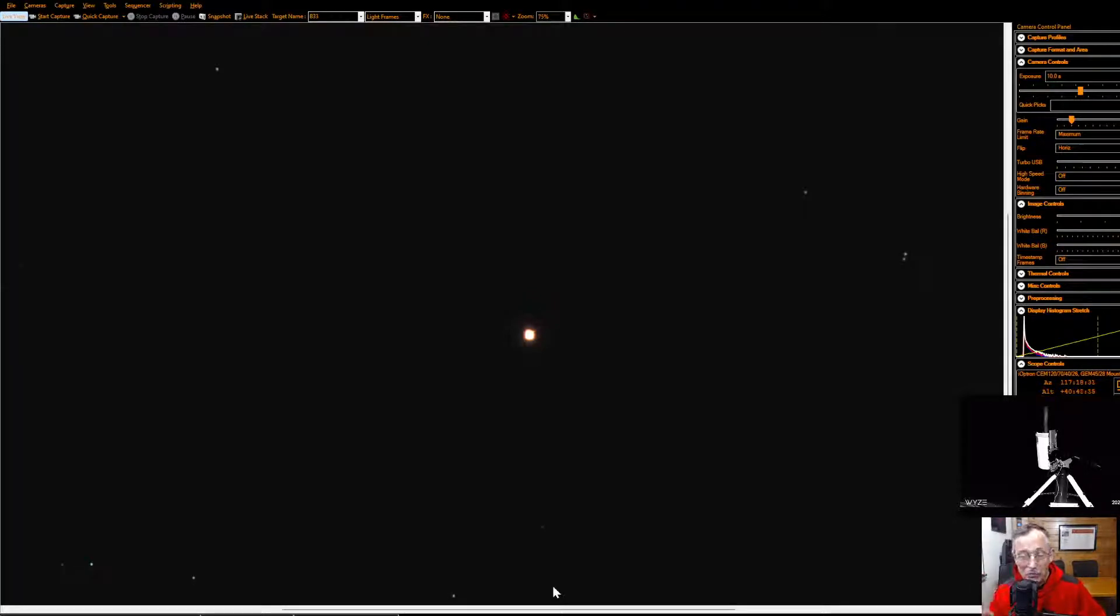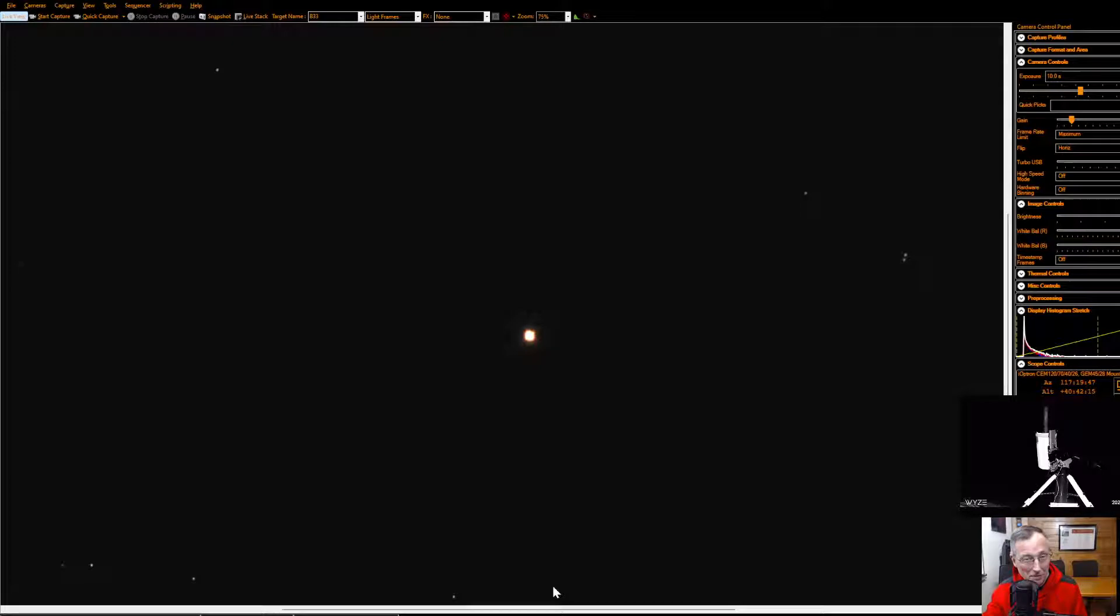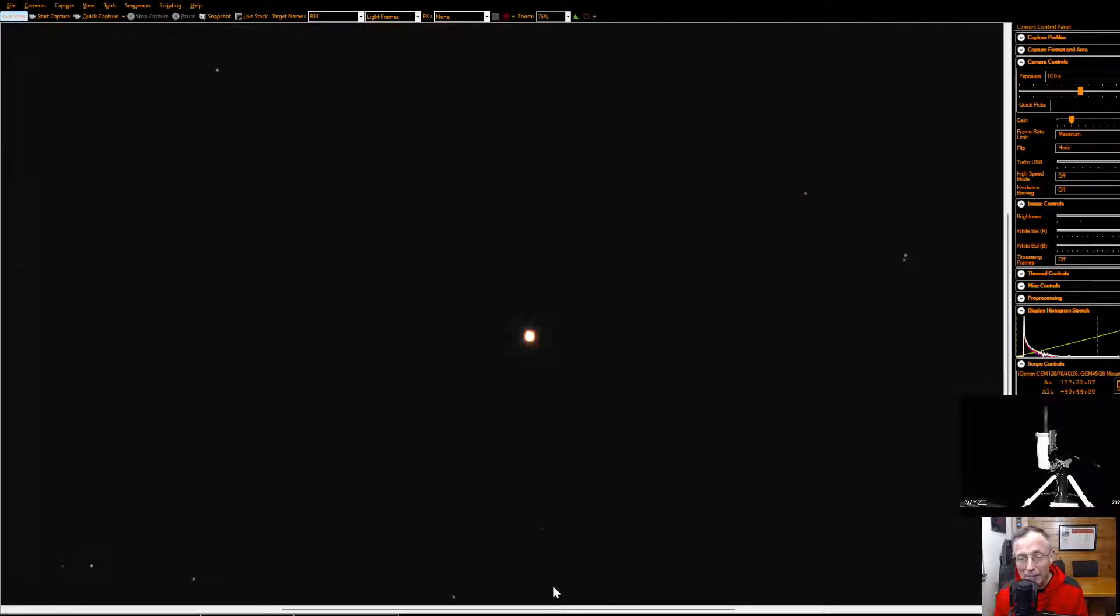You know, Betelgeuse is a bright star. I think right now it's in the top ten. But in the infrared spectrum, I mean in the top ten are visible. But in the infrared spectrum, it is the brightest star in the sky. If we could only turn our eyes to be able to see infrared.